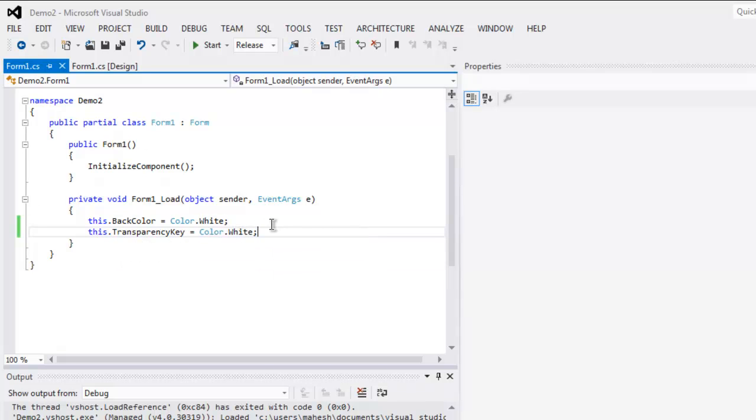Okay, so this was a short video on how to set your Windows Form application background for transparency.